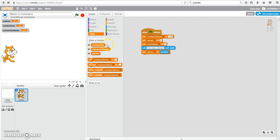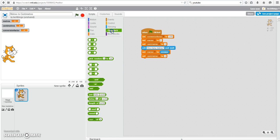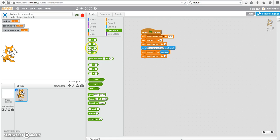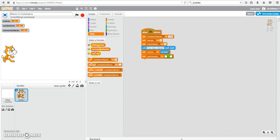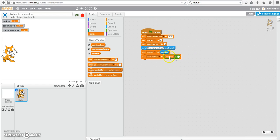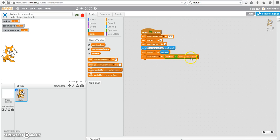Now we can do our calculation. So we're going to set our number of centimeters equal to. Under operators, we will select the multiplication operator. We're going to take the number of meters and multiply by the conversion factor, which is 100. Under data, select the number of meters because that currently has the number of meters stored in that variable that was entered by the user. And then you're also going to drag over the conversion factor. So the number of centimeters will now be equal to the number of meters multiplied by 100.